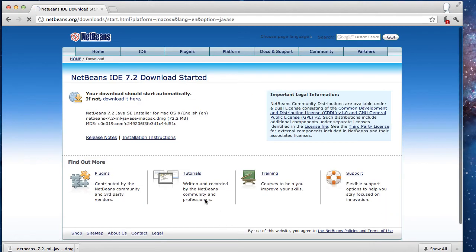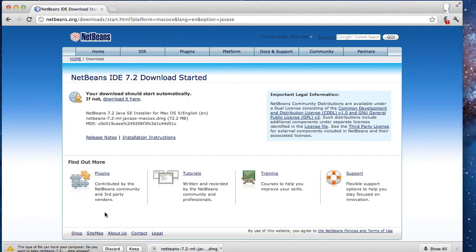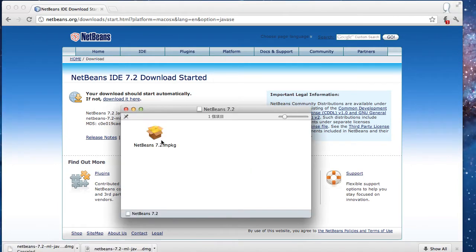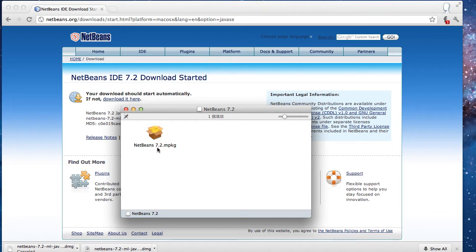Wait till the download is complete. After the download has finished, go to your installer and double click.